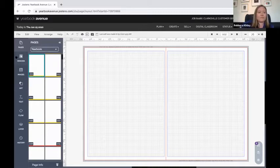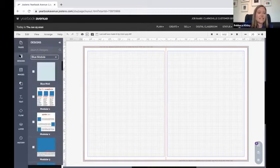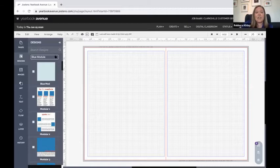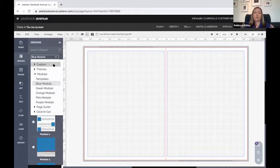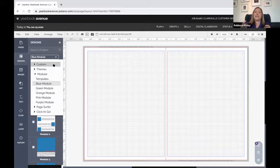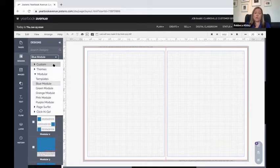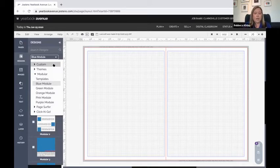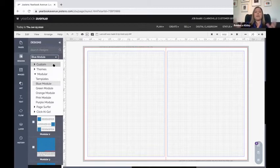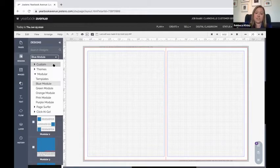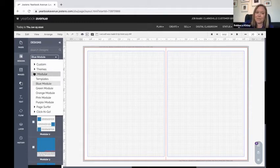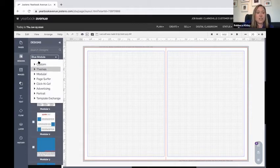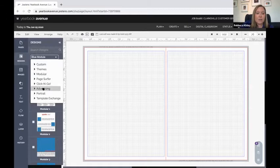The next tab down is designs. This is where Jostens houses all of those pre-designed templates and even pre-designed pieces of pages in these libraries for you to use if you want. I always encourage my staffs to at least start with a pre-design and then customize it from there, because it's a lot easier to start with something than to build from nothing.